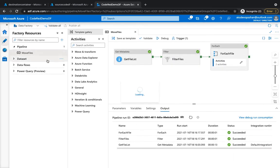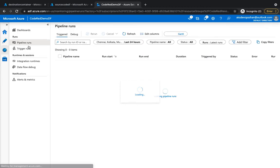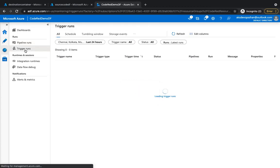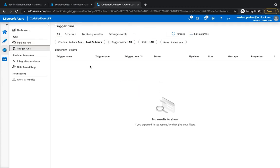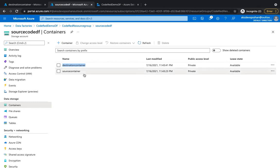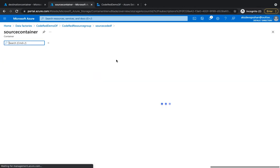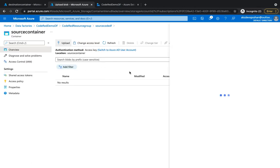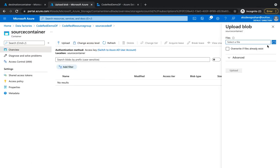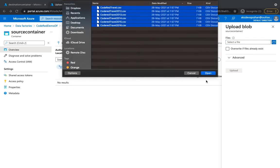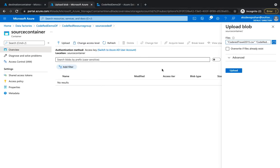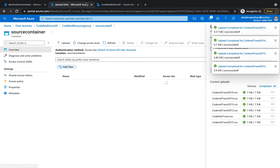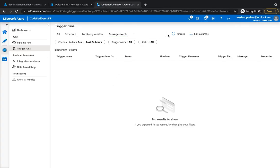Go to the monitor section and click on the trigger runs. At the moment we haven't got any trigger runs, but we did create one trigger. So what I'm going to do is in my source container, I'm going to upload a bunch of files, and I'm going to upload all of them.